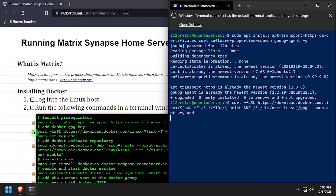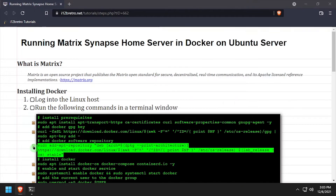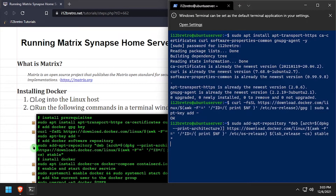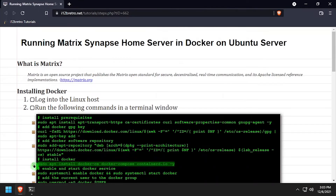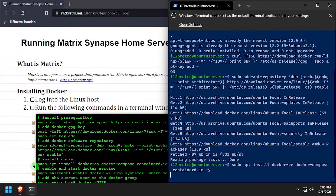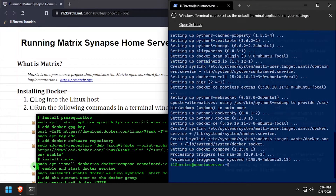We'll install the Docker GPG key and then add the Docker apt repository. Then use apt install to install Docker, Docker Compose, and containerd.